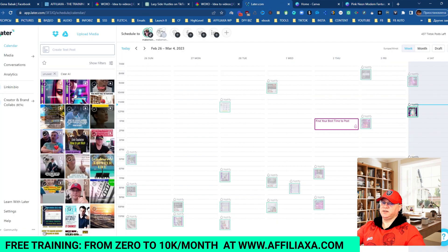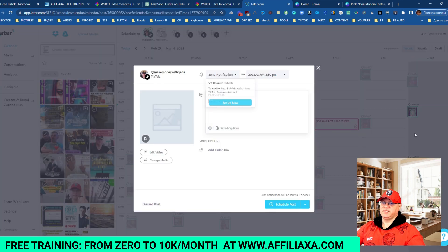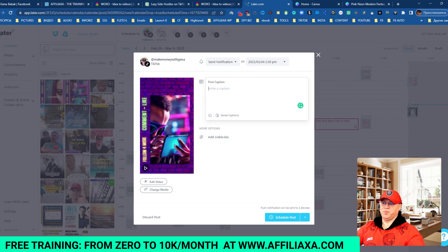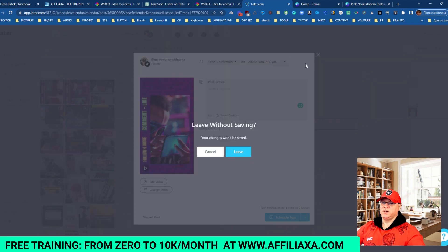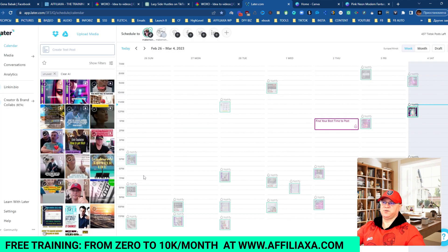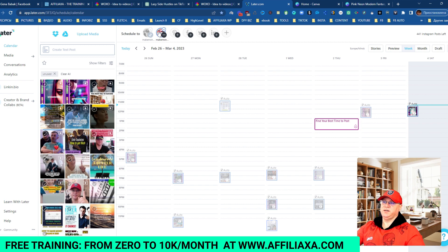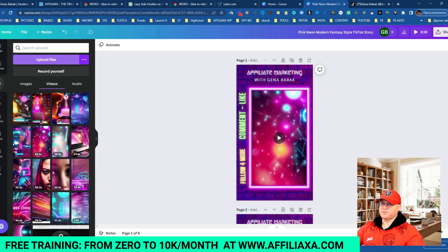Once we have those videos, we simply add them to Later and schedule them. We choose a day and time we want them posted, and voila — we have a couple of days or even a week's worth of content for social media. I also like that Later lets you post to not only TikTok but also Instagram Reels, Facebook, Twitter, and LinkedIn. I personally prefer Instagram and TikTok.